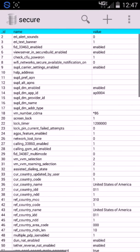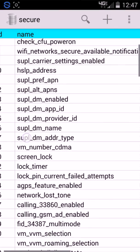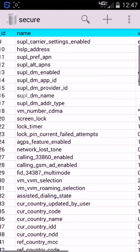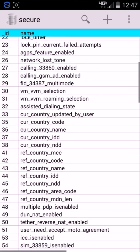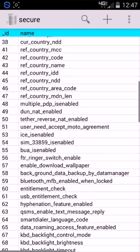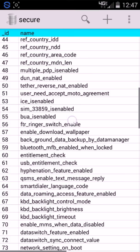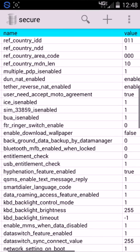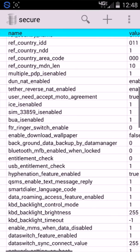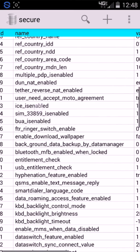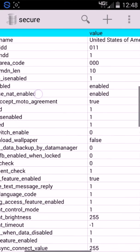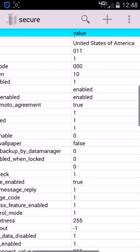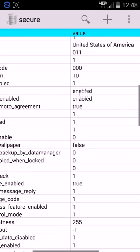Then you zoom in, and what you're going to want to do is you're going to want to go ahead and change a couple of things. First thing you're going to want to change is these right here, make sure DUN NAT enabled is enabled. Tether reverse NAT enabled right here is also enabled. So, you're going to make sure these two are enabled right here.